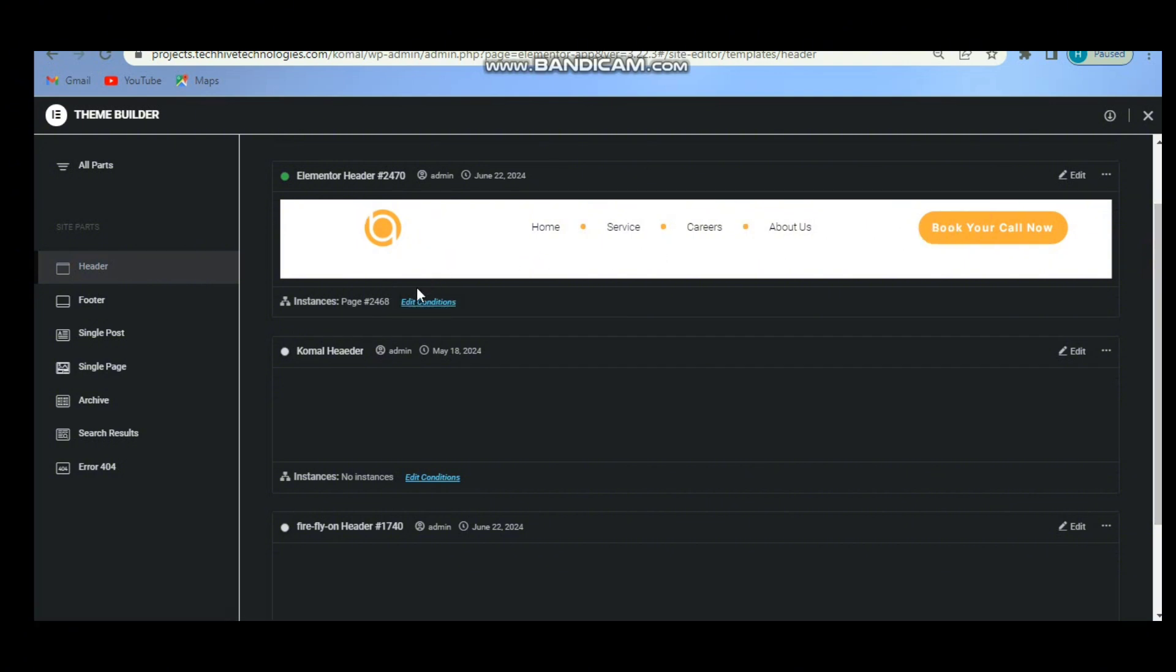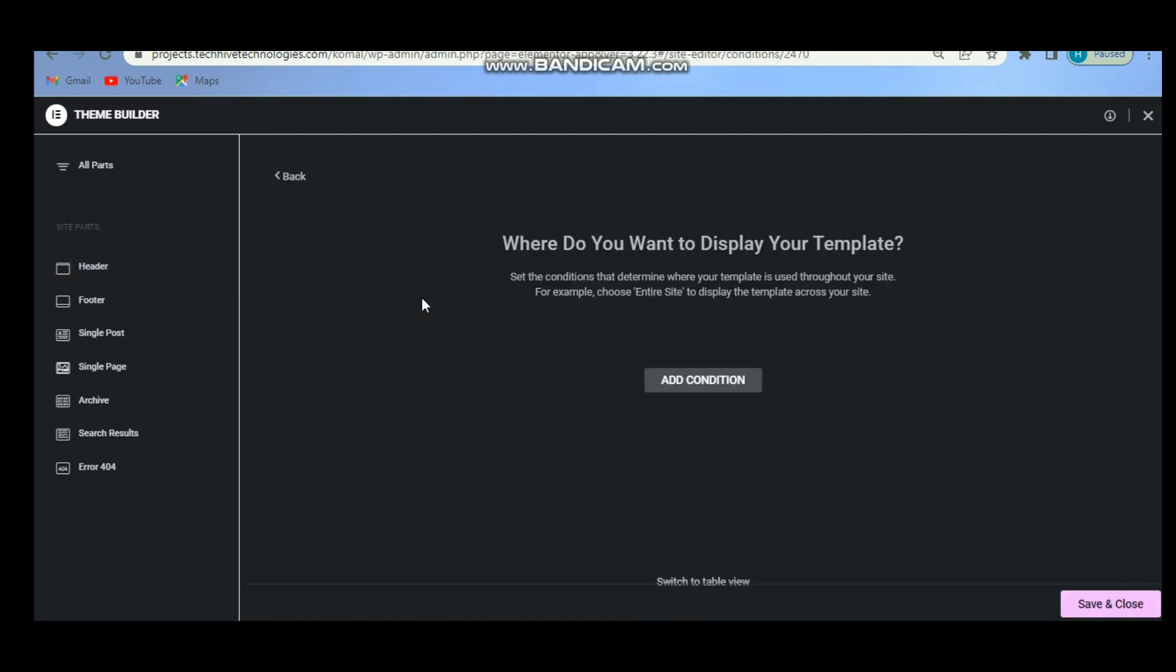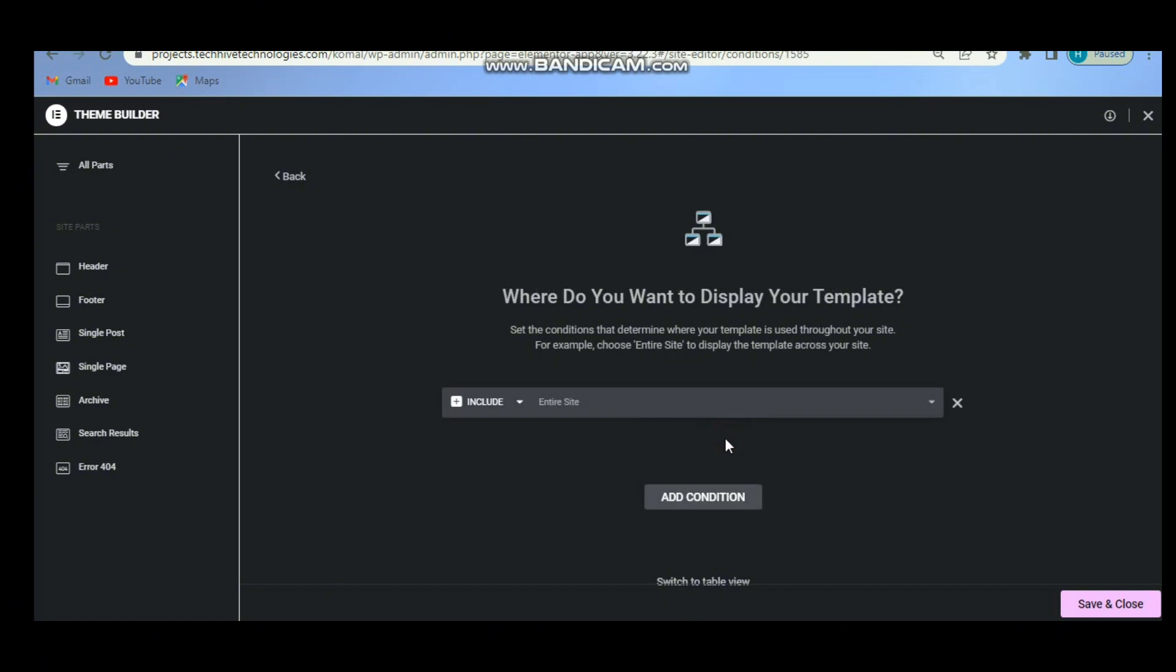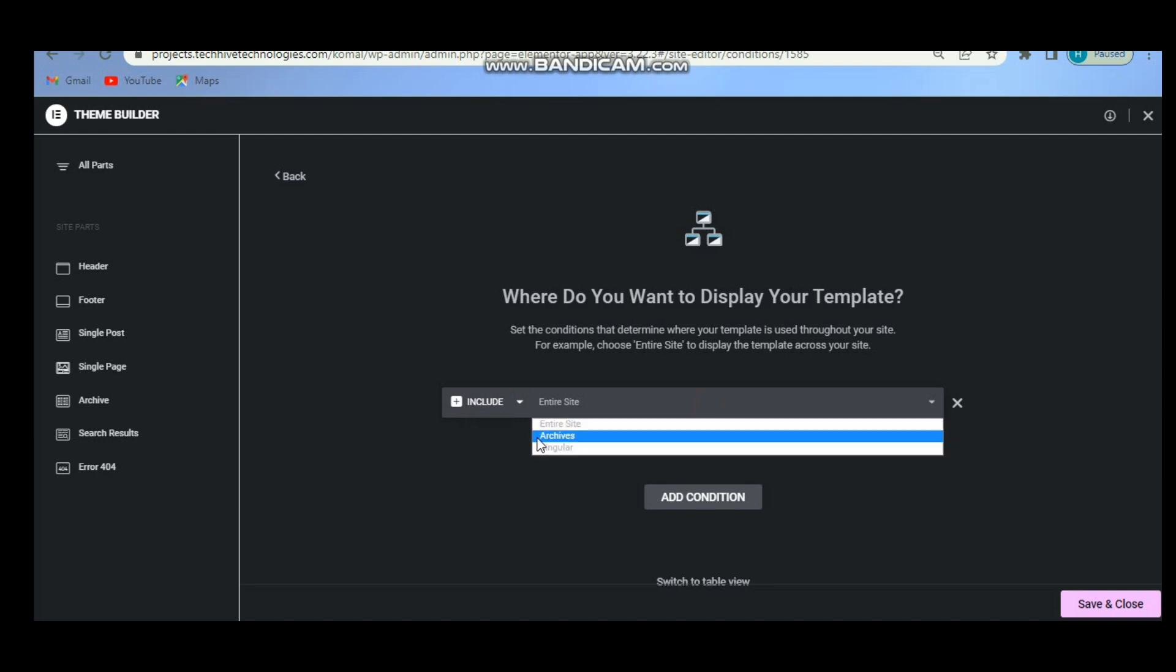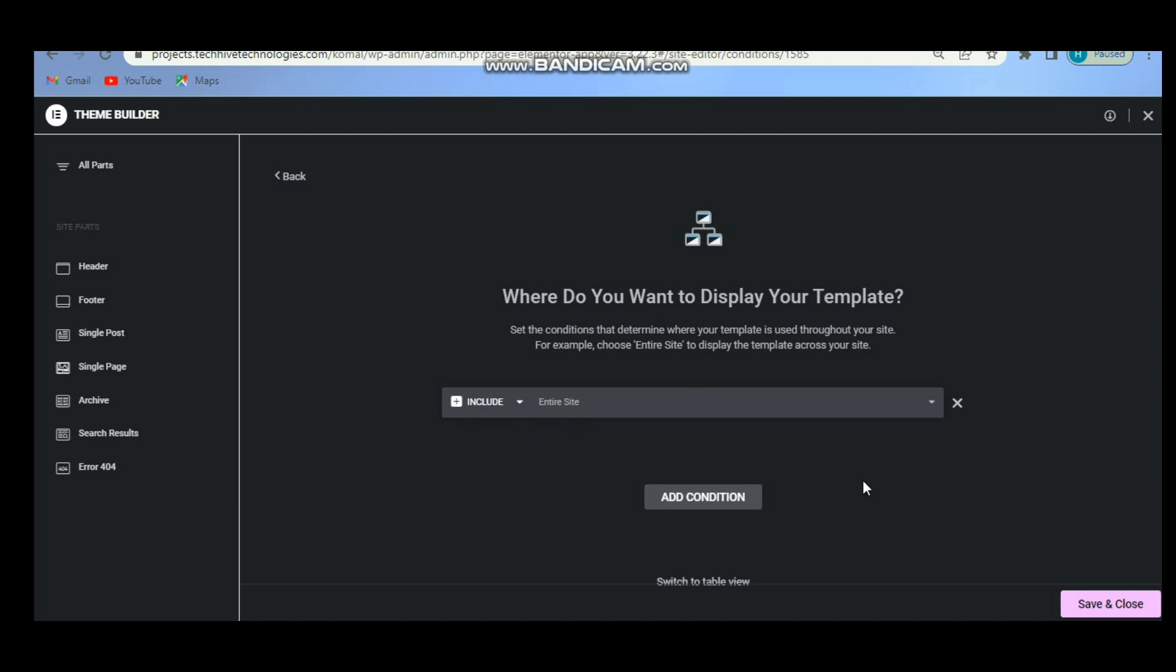For that, I will click here on Add Condition, and then click on Add Condition. From here, first of all make sure it will be Include, and from here it would be like Entire Site.